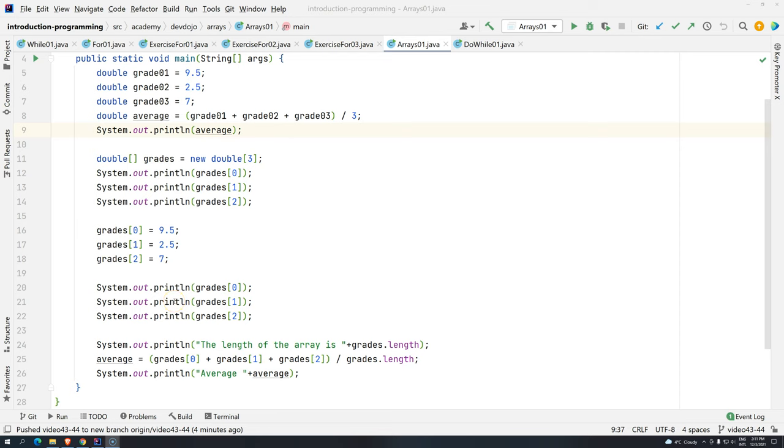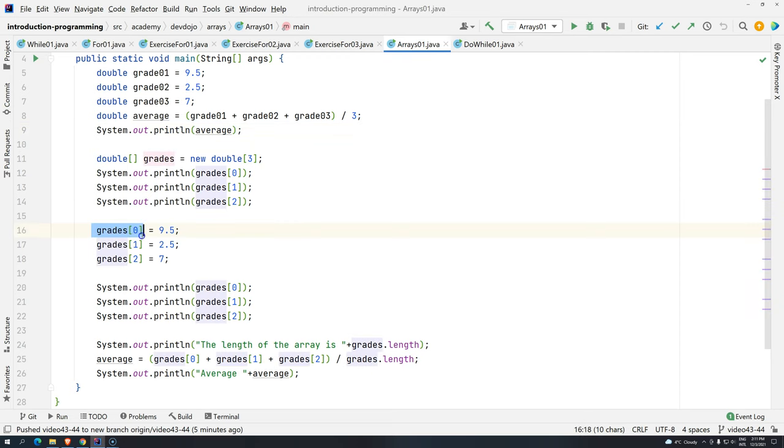Hi everyone, welcome back to DevDojo Academy and welcome back to Introduction to Programming using Java. If you take a look at the algorithm from the previous class, you will see that we are kind of repeating ourselves a lot. Every time we want to assign a specific position of the array, we have to create the number of lines that actually matches the number that we gave when sizing the array.